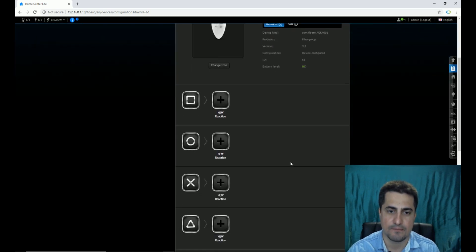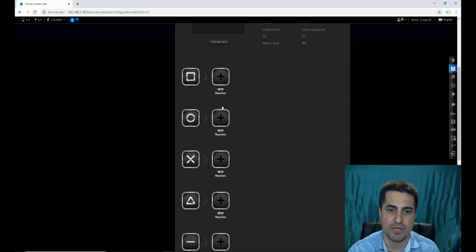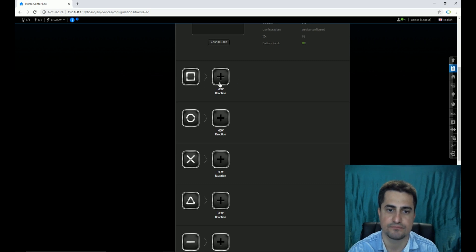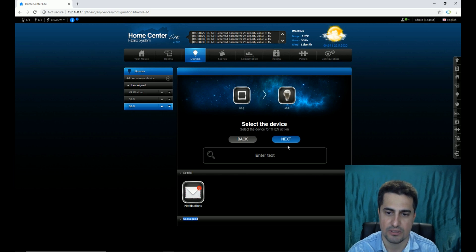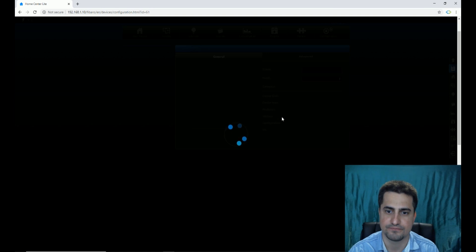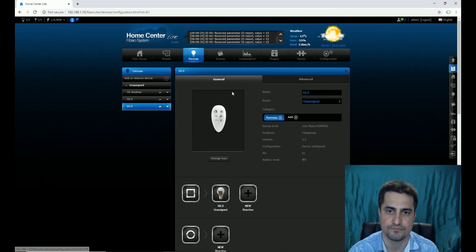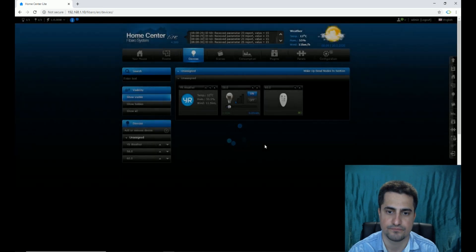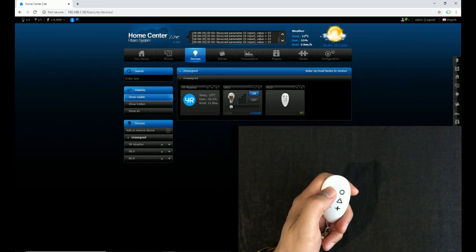From this page we can set scenes for buttons. For example, for the square button clicking once, I click the plus sign in front of the square sign. I select the device for the Then action, then the action, then click Next. I want to set the level of the dimmer to 100. I click Next.